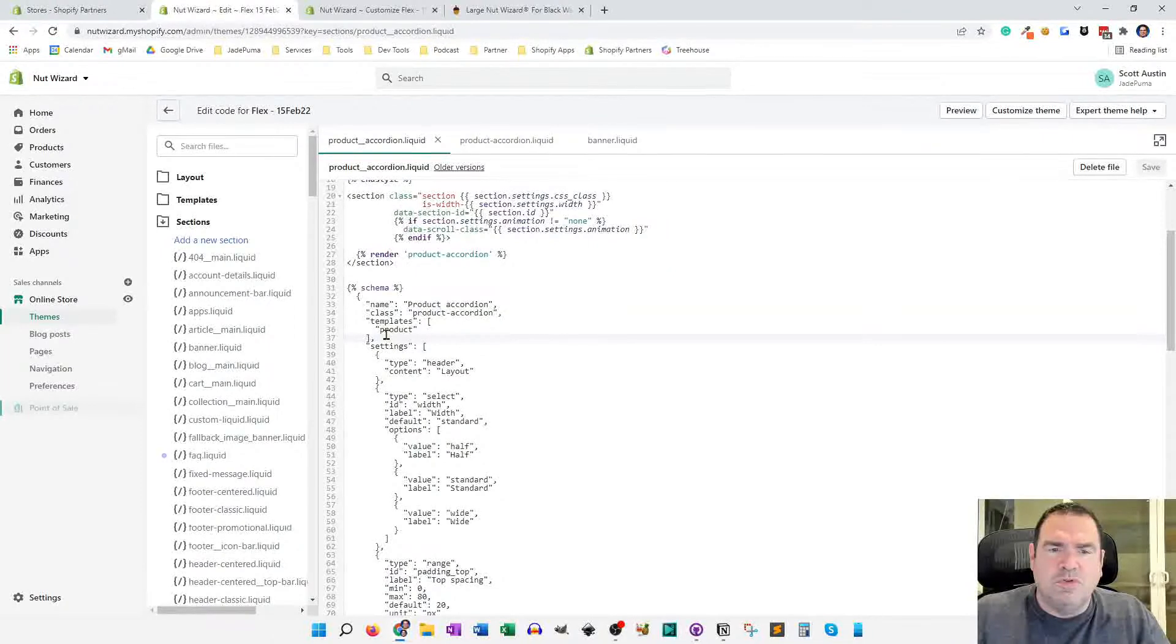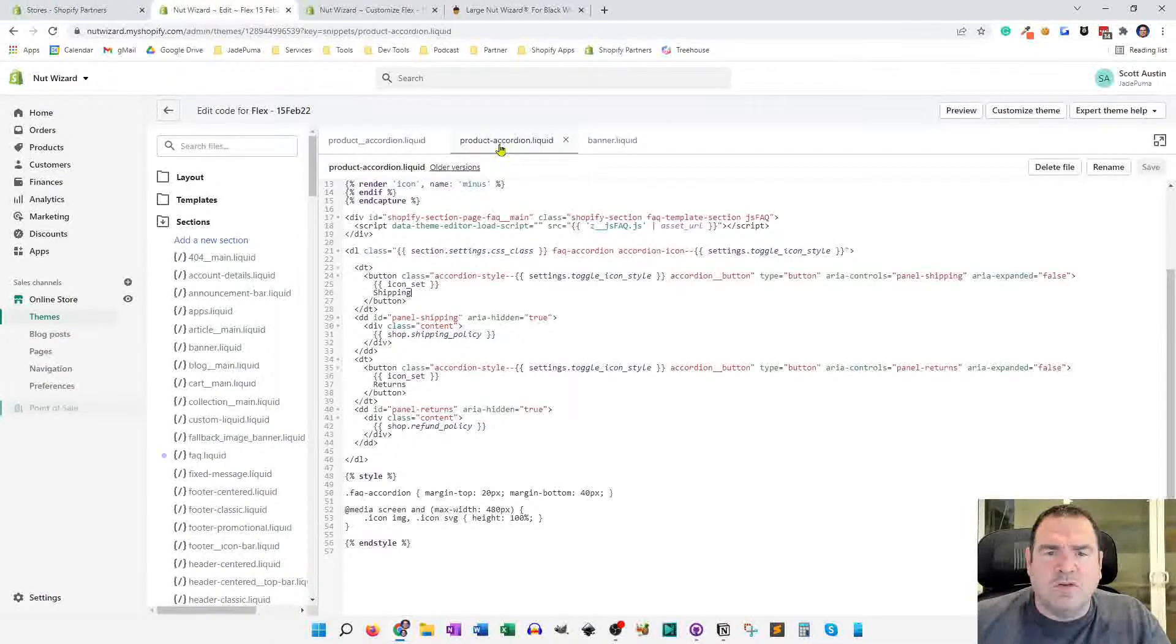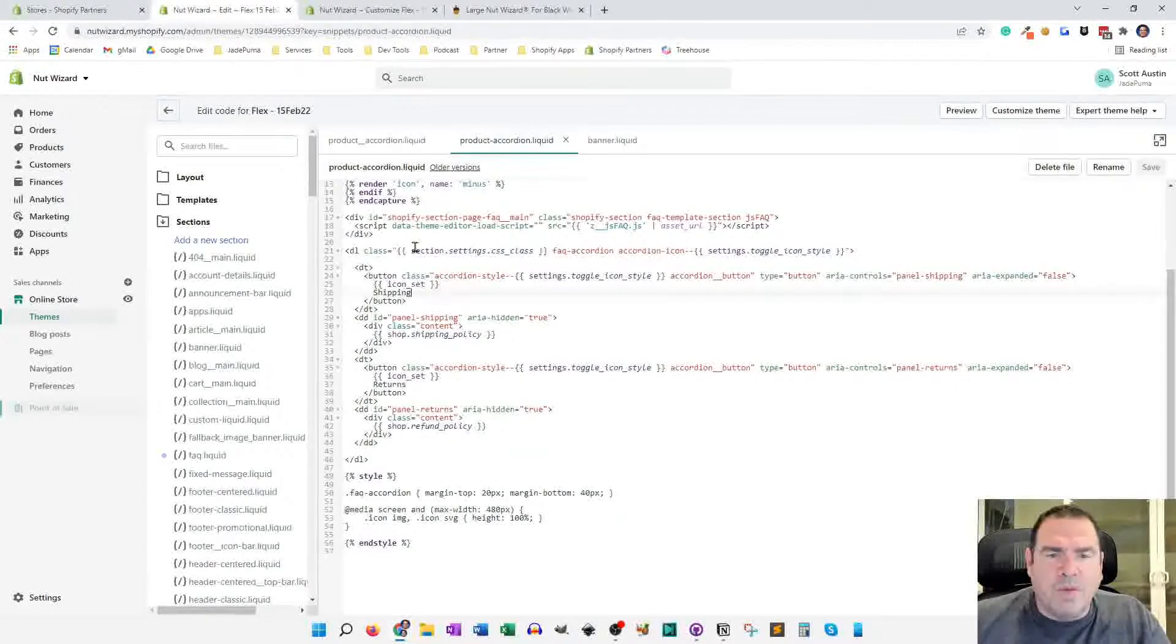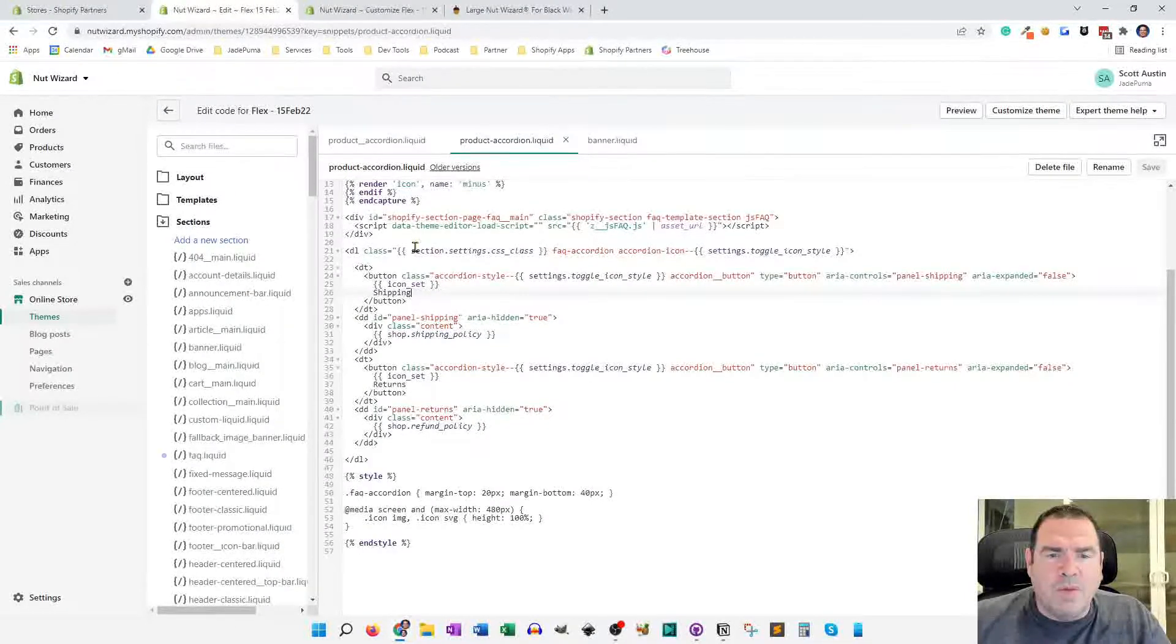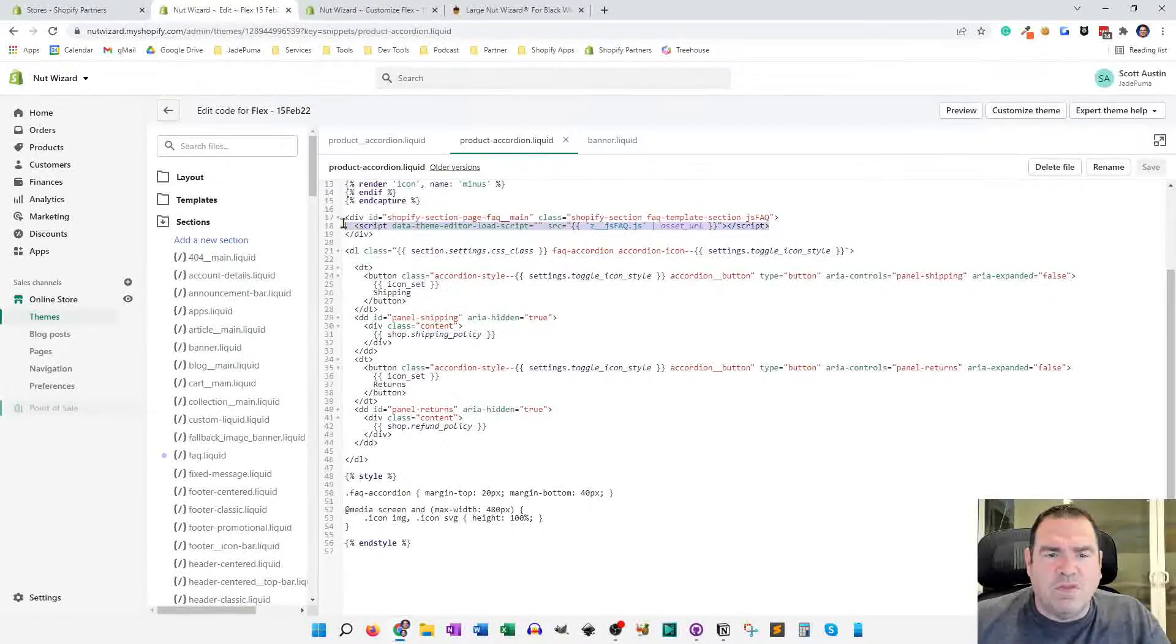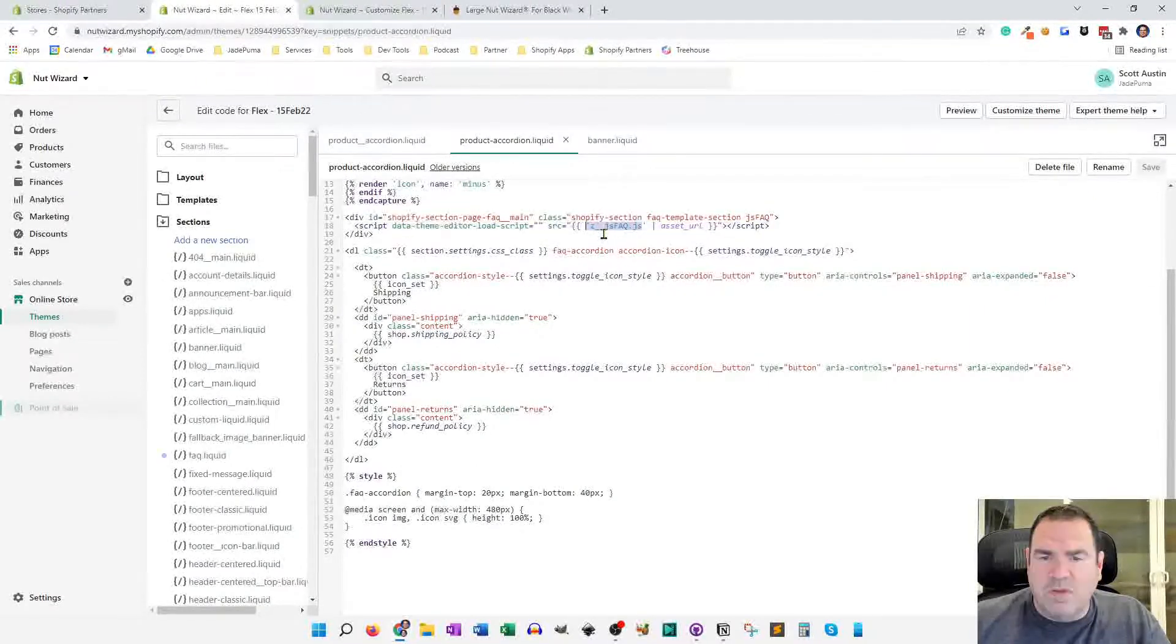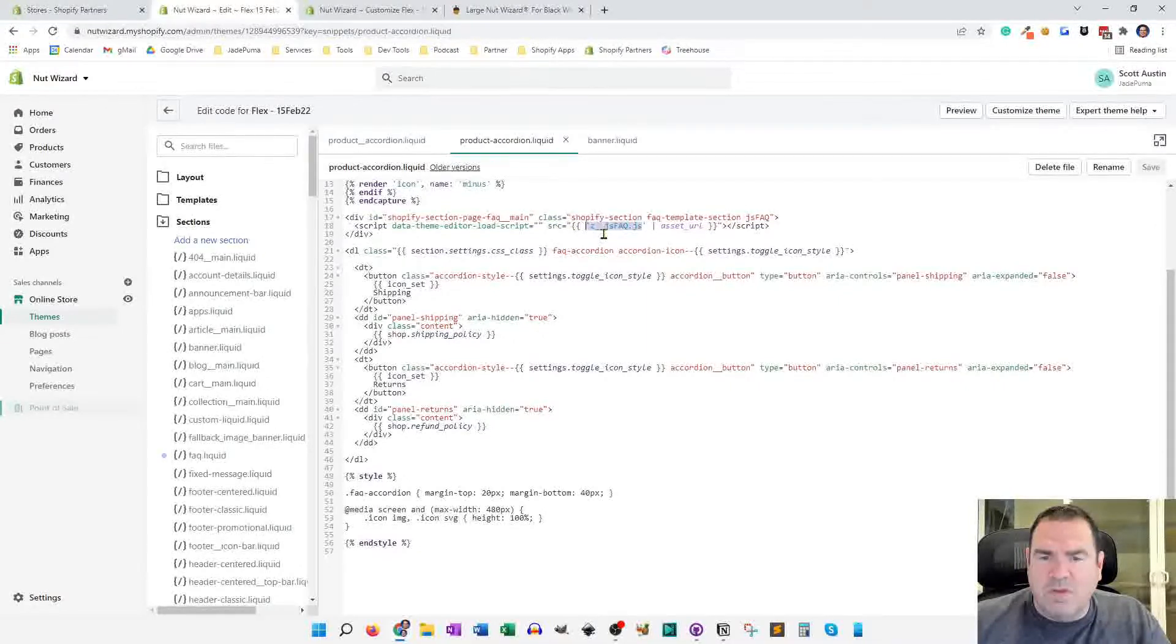And now here's the product accordion snippet. And you'll see we're loading up a JavaScript file that the flex theme uses. And you'll want to make sure if it's a couple of years after I create this video, this file name might have changed. Although this has been working for the past year or two for me.